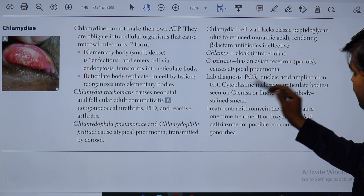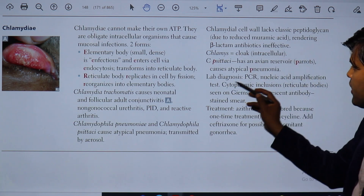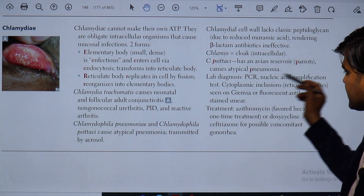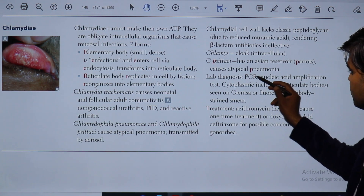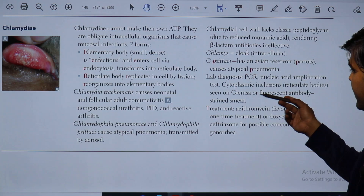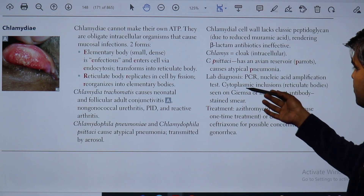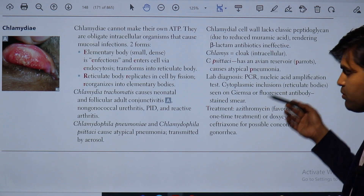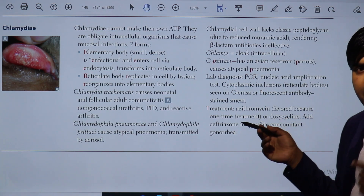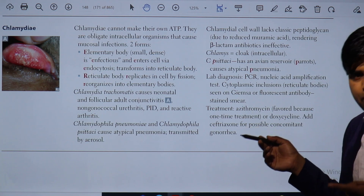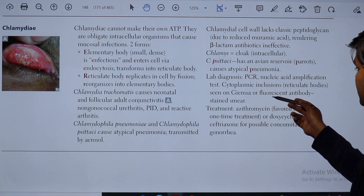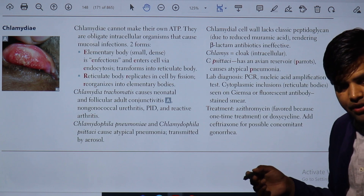Lab diagnosis of chlamydia includes PCR and nucleic acid amplification test (NAAT). Molecular methods are preferred. If unavailable, the cheaper test option is to demonstrate cytoplasmic inclusion bodies — reticulate bodies — by Giemsa stain, iodine stain, or fluorescence antibody stain on a smear.